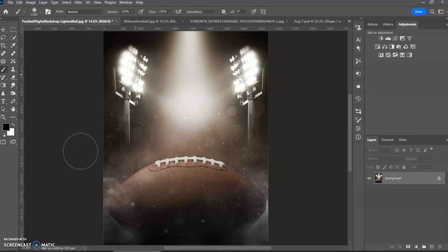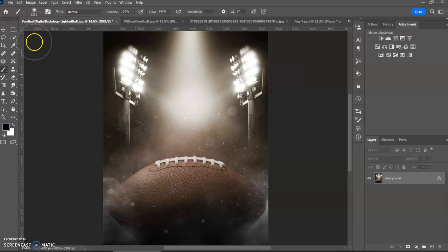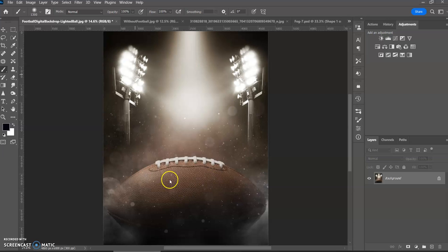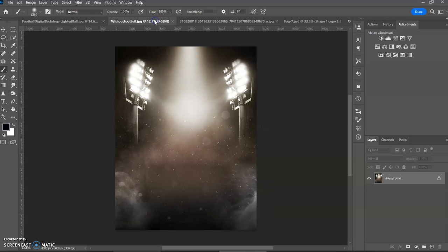Hi, I'm here with another tutorial for SquidU. Today we're going to be working on the football digital backdrop. When you download this you get two versions. You have one with the football and you have one without the football.